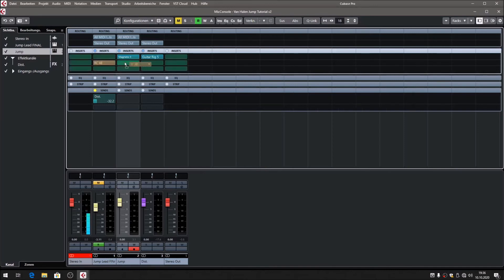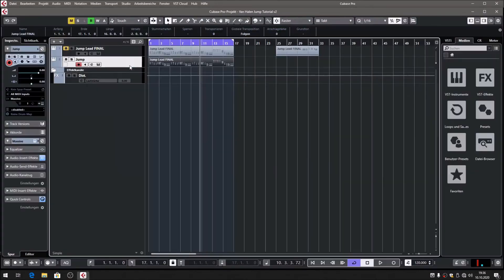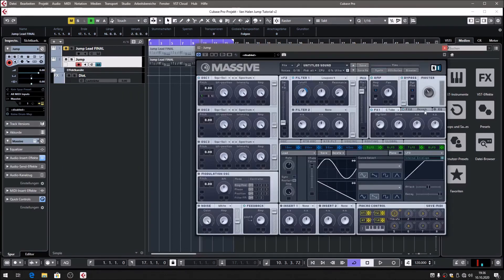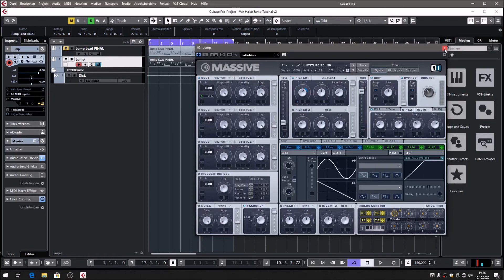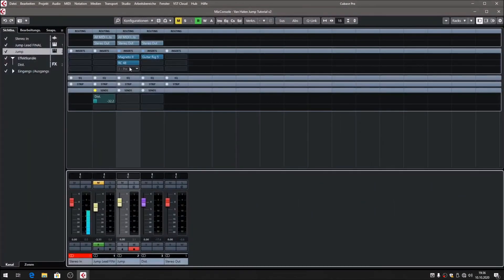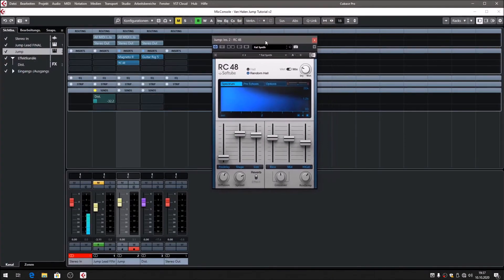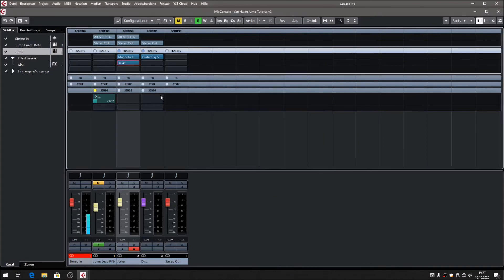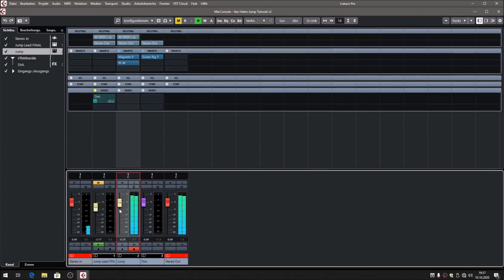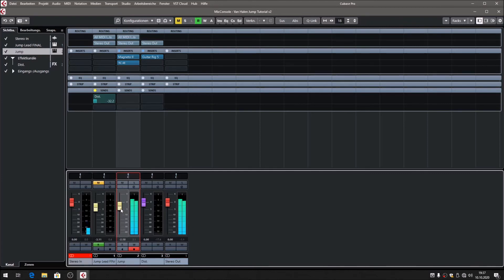Then I've got an RC48, an external reverb. Let's turn out the Massive reverb and turn on the RC48 reverb. I go for about 27% in the mix, and it sounds like that.